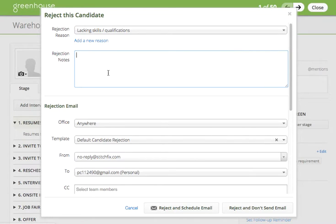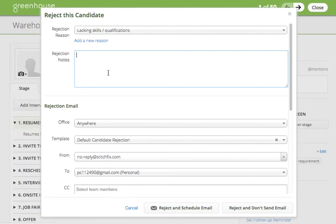You may also add additional rejection notes to provide additional context as to why you might be rejecting the candidate. Rejection reasons and rejection notes will not be shared with the candidate and will only be viewable to other users of Greenhouse.